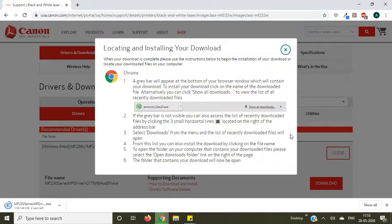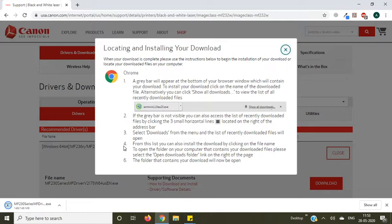It's downloading. The downloading depends on your internet connection, so let it be complete. Now you can see it's downloading, it's done.